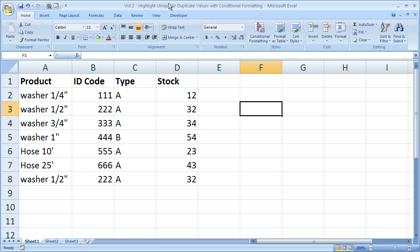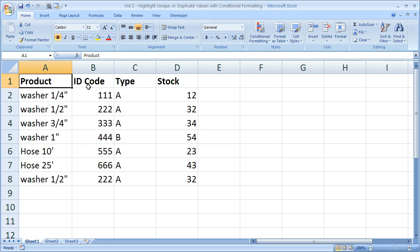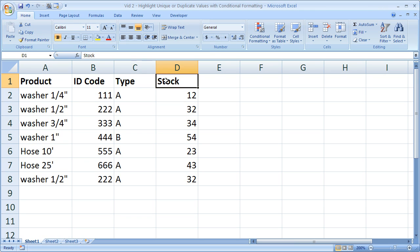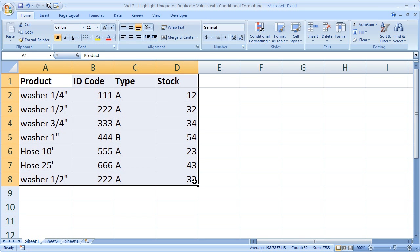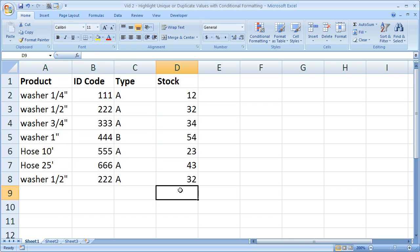Now what I want to show you for conditional formatting here is how to very easily highlight duplicates, duplicate values in a list, and to highlight the unique values within a list. So what I've got here is a sample list of products with their ID code type and stock amount. You could have imported it from CSV files for inventory counts or a number of other things. And on occasion when you do that you run into duplicate values.